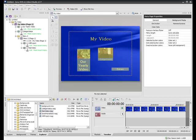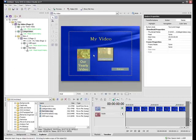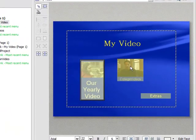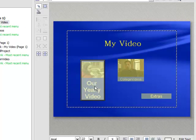Now as we last left off, we created a pretty basic menu page here with a couple of buttons, a submenu, and we've customized our text just a little bit.